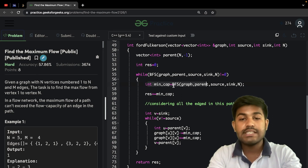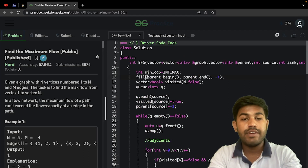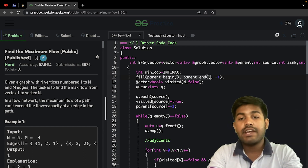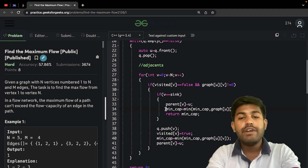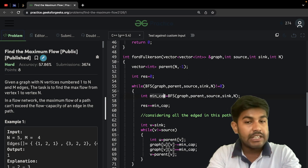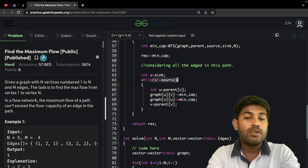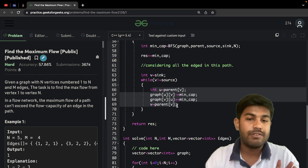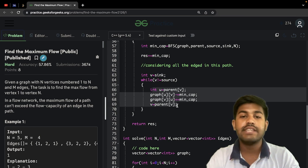We first do a BFS, filling the parent array with minus one initially to indicate no parent, and maintain a boolean visited vector and a queue. We find the minimum bottleneck capacity along the path and add it to the total flow value. If the sink is not equal to the source, we subtract the flow from the forward edge and add it to the reverse edge in the residual graph. That's it for today — thank you and have a nice day. If you face any difficulty, feel free to ask in the comment section.